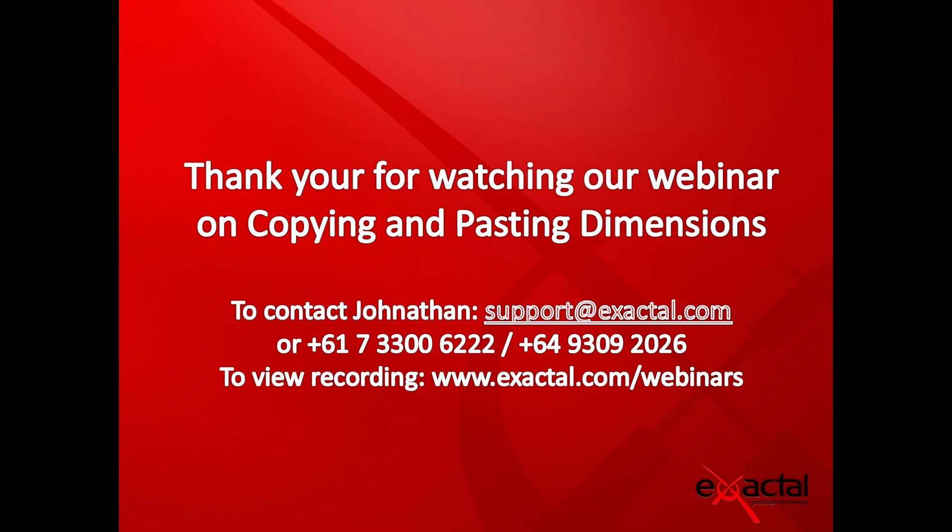Thank you very much for watching the webinar. If you'd like to contact myself or any of my team members, please feel free to contact us using the details up on the screen.